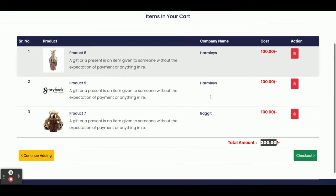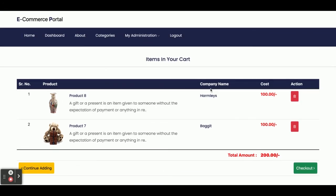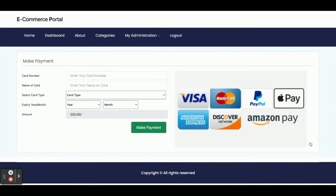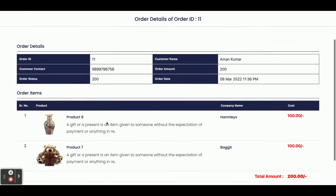If you want to delete any item from the cart, just click the Delete button and that item will be removed. Once you click on the Checkout page it will ask for a card number — the total amount you need to pay is 200. This is a dummy page; you can enter anything here as we are not validating it. You enter the card type, expiry month, and other details.